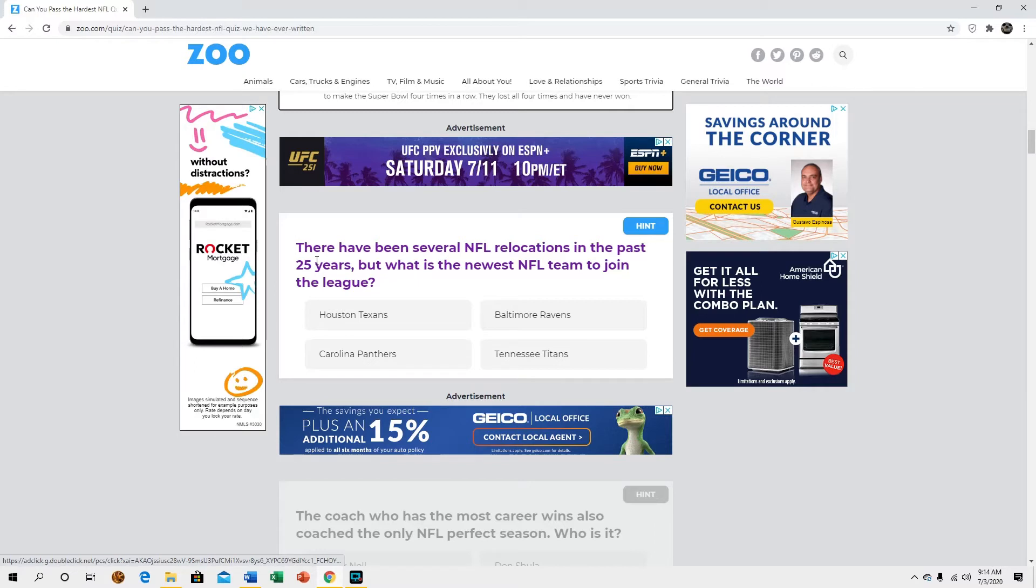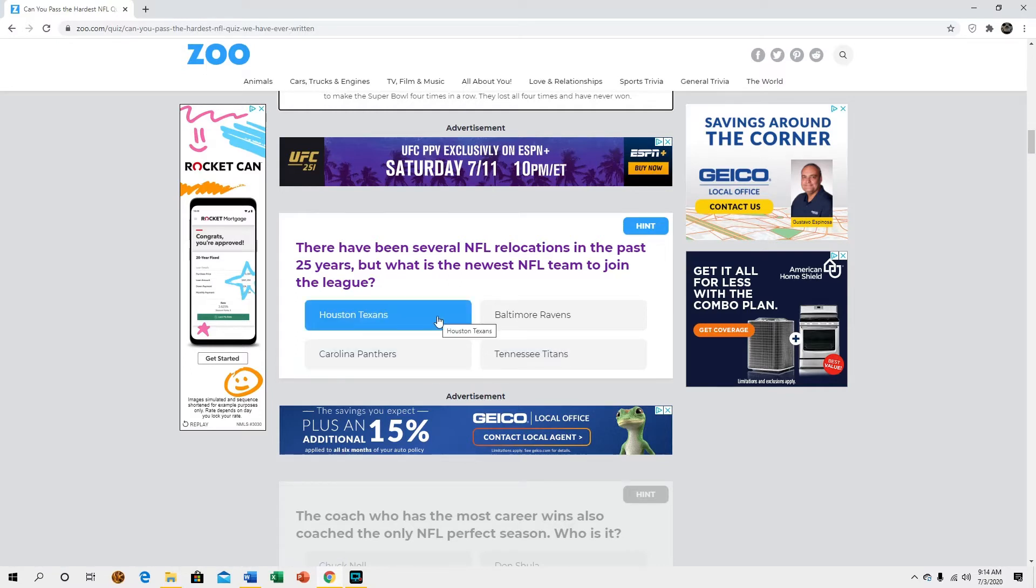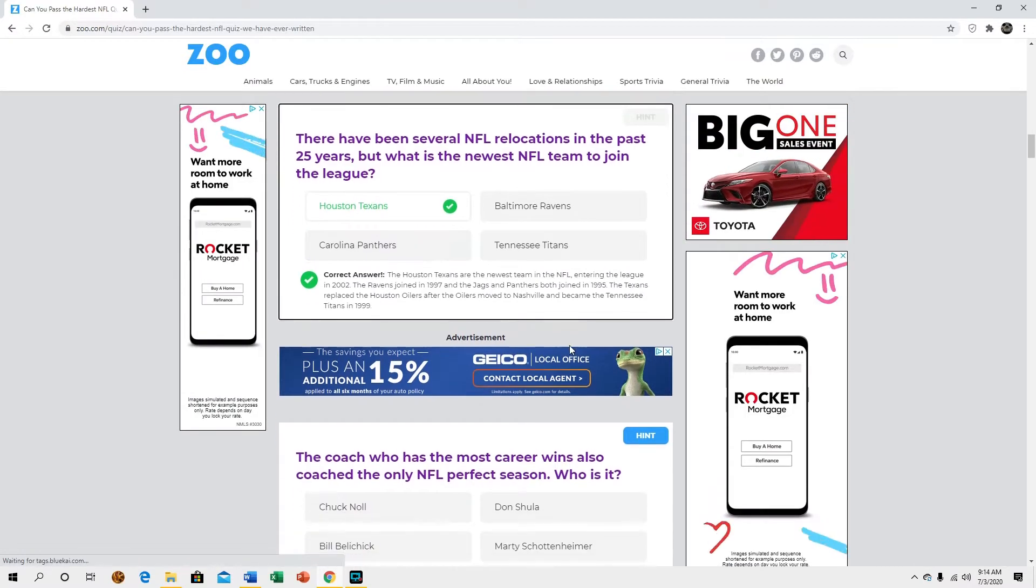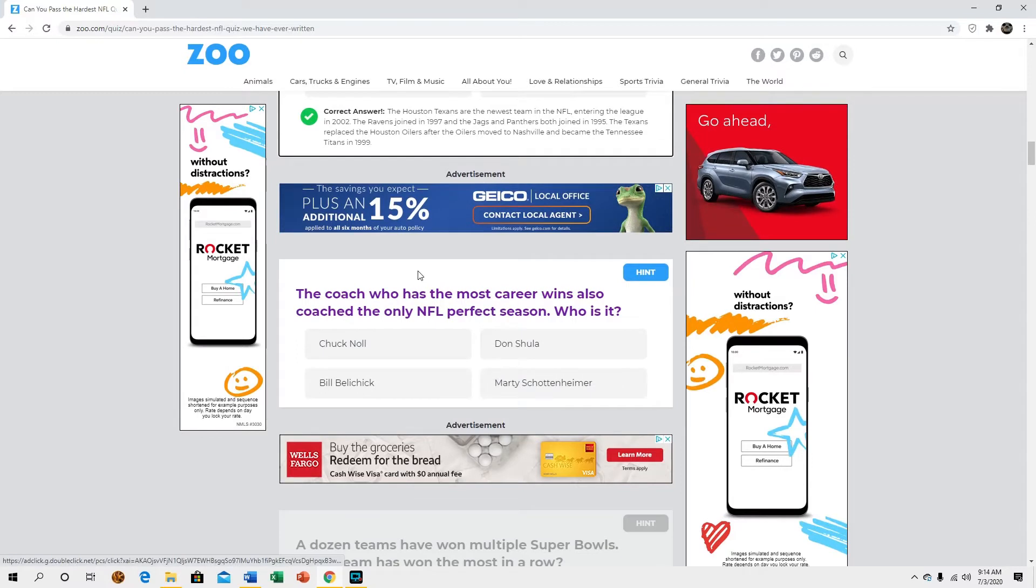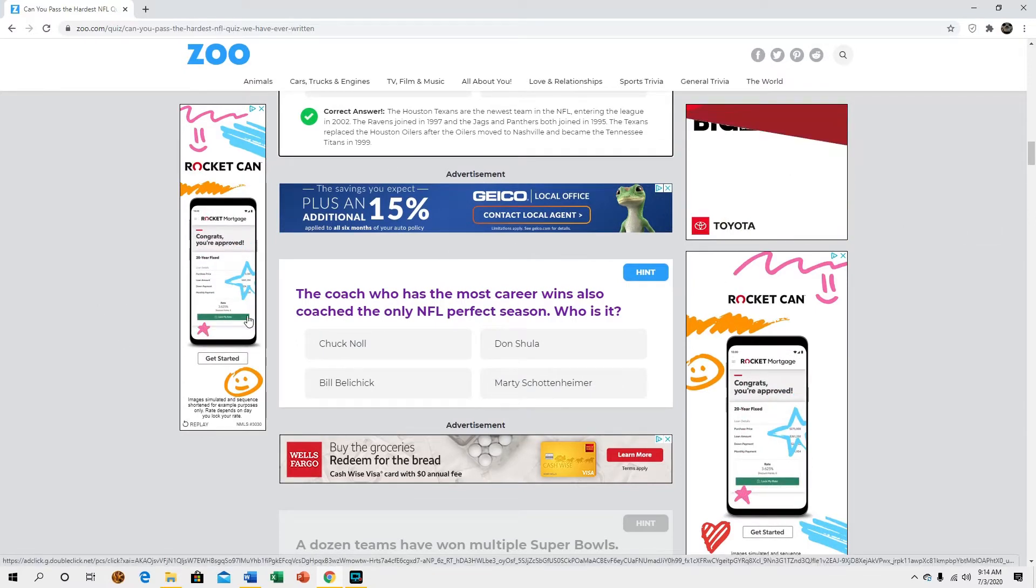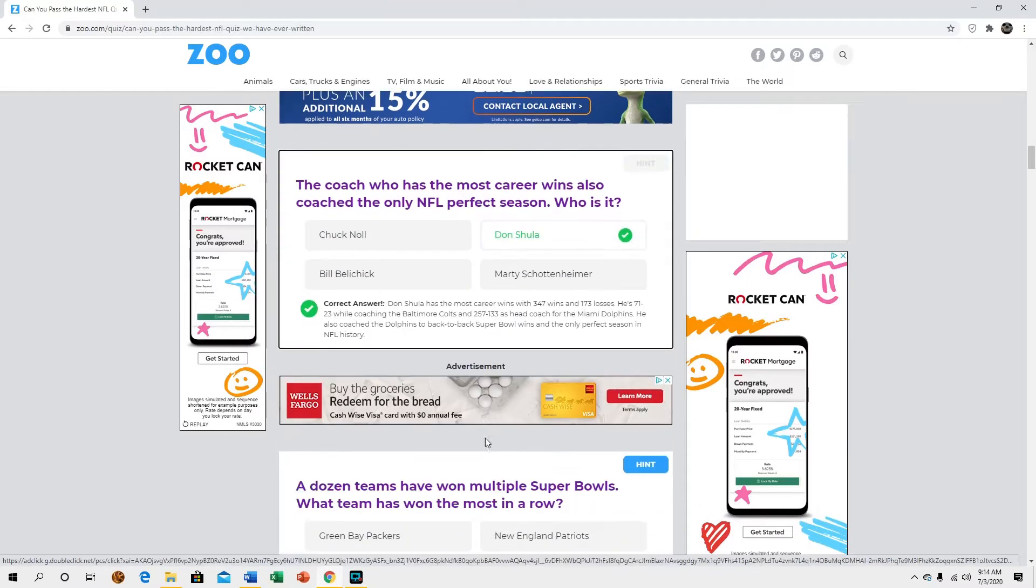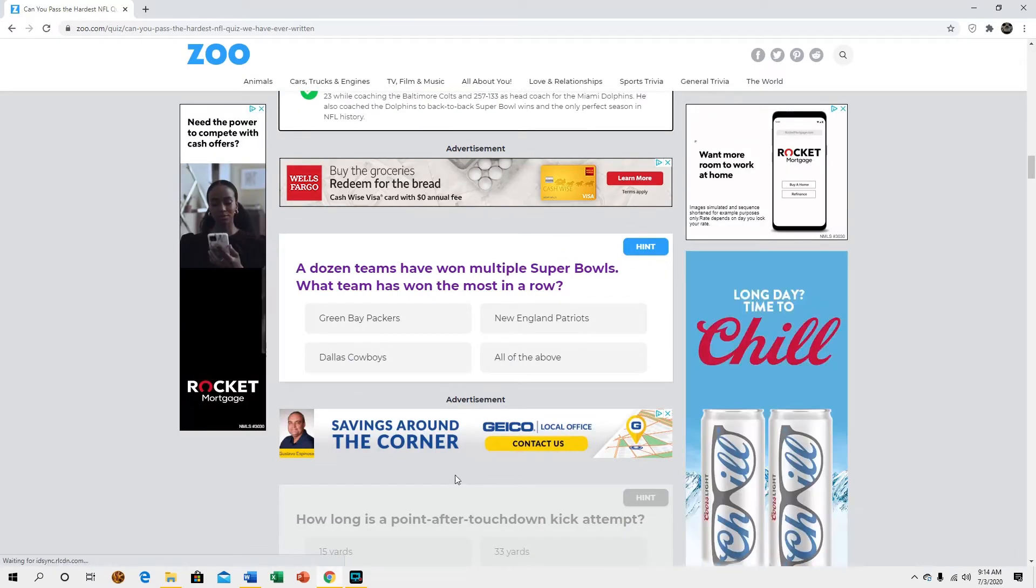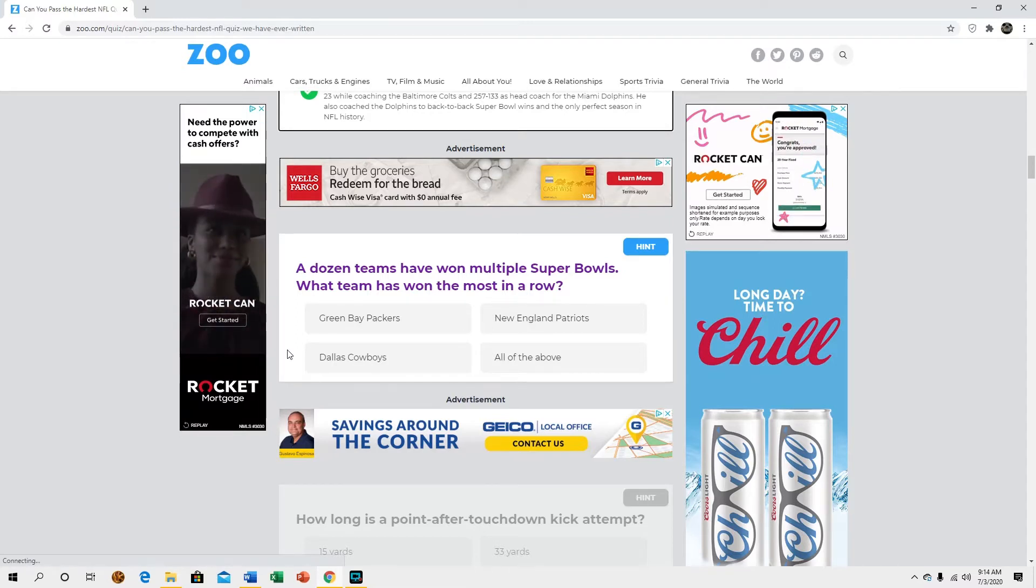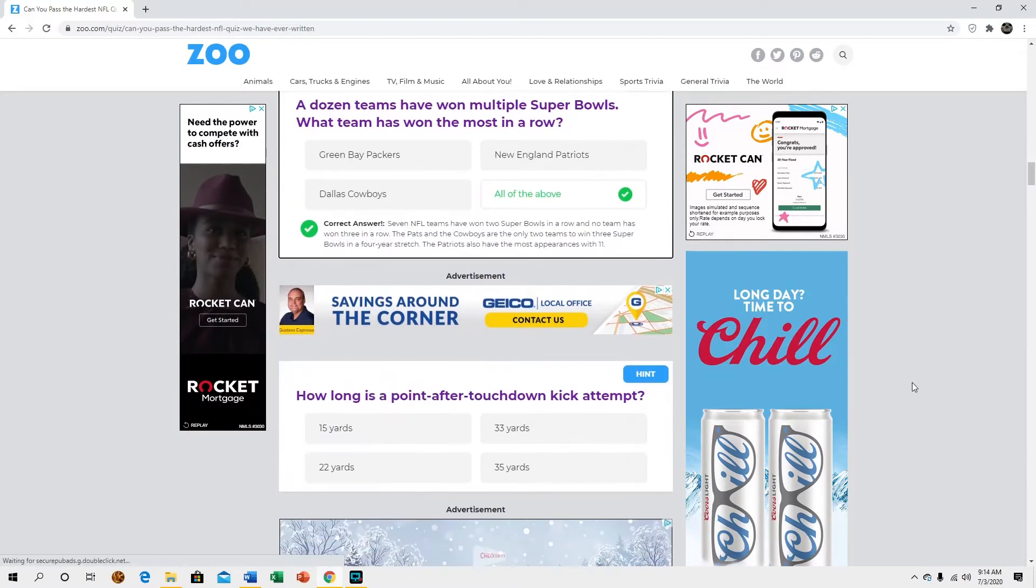There have been several NFL relocations in the past 25 years, what is the newest NFL team to join the league? The Texans. Technically the Browns too, sort of, because technically the old Browns are the Ravens but whatever. The coach who has the most career wins? Don Shula. If I can't answer that as a Dolphins fan I should be ashamed of myself. A dozen teams have won multiple Super Bowls, which team has the most in a row? All the above because no one has won more than two in a row.